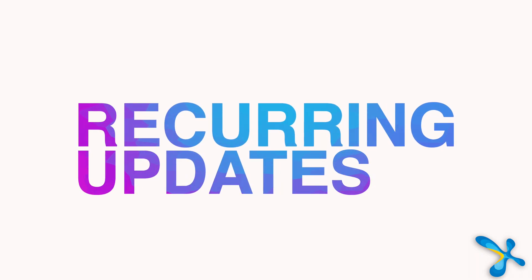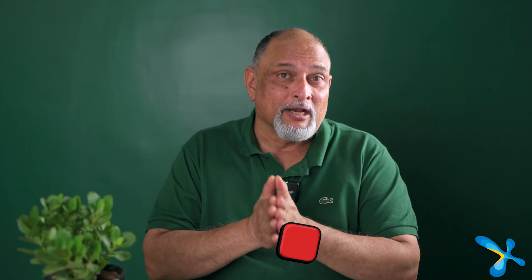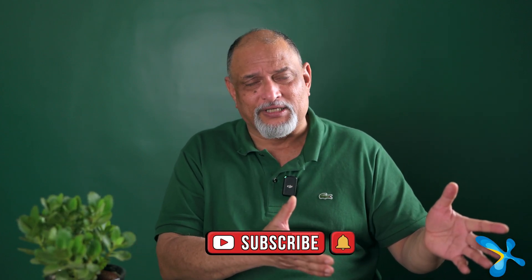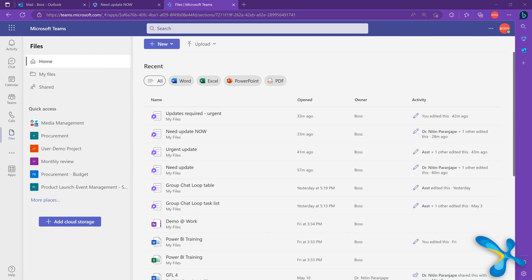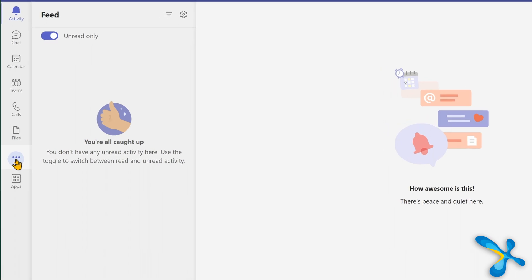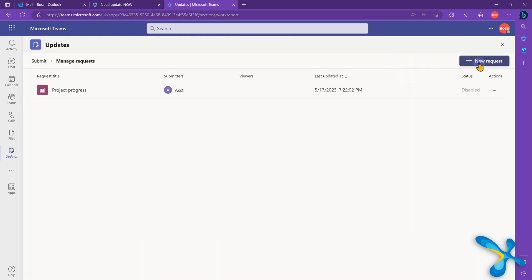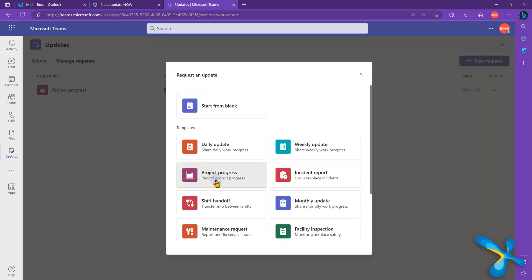The fifth one is a related but more structured feature for when you need updates on a regular basis — for example, a project update that should come every month. Every month either you have to remember to ask, or they have to remember to send it. And after six months those updates are randomly lying in your inbox. So go to Teams, click the three dots on the left side, and add an app called Updates — it's brilliant.